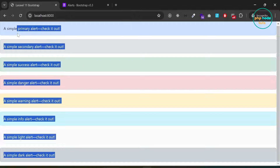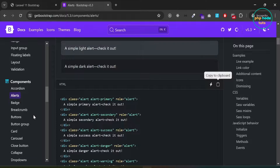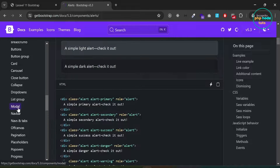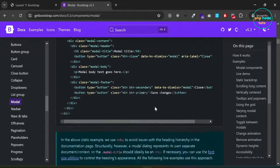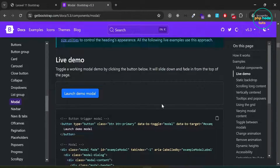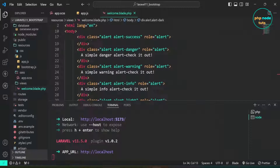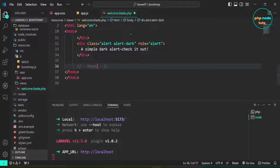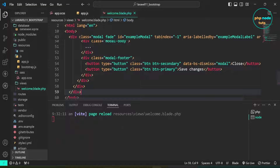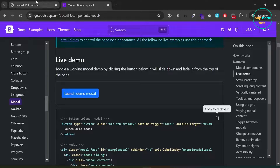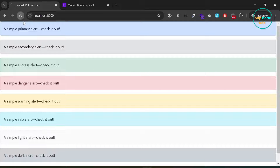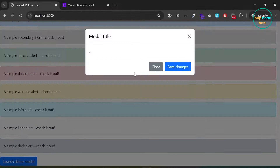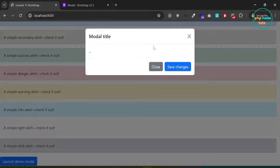Let's add a modal to check if Bootstrap JavaScript is working properly. Click on the Modal component, copy the code, and paste it. Go to your browser, click on the modal button and you will see the modal, which indicates that Bootstrap JavaScript is working properly.